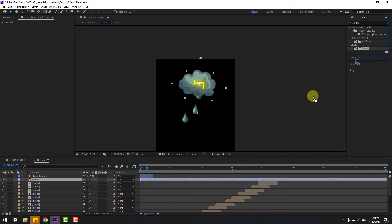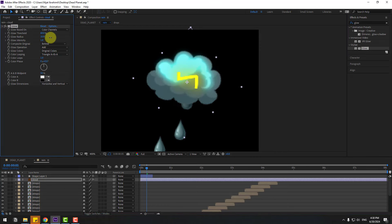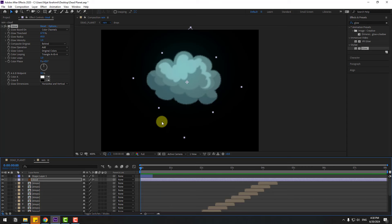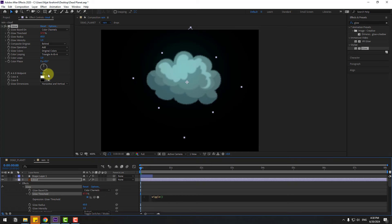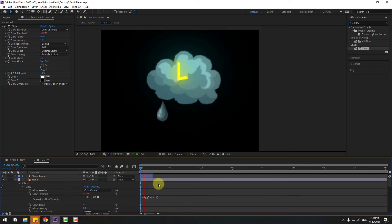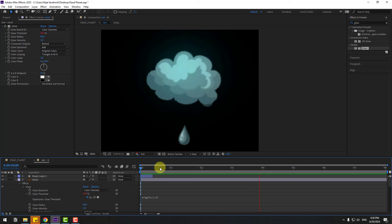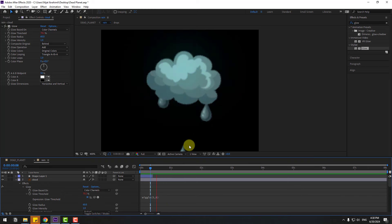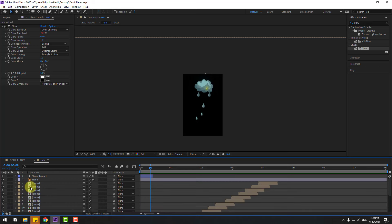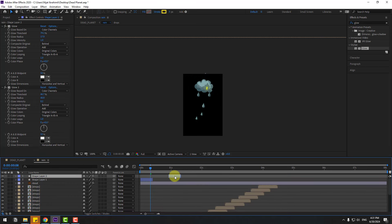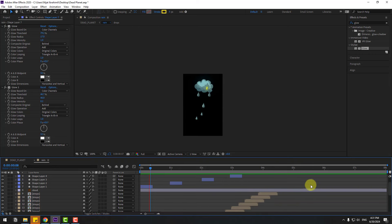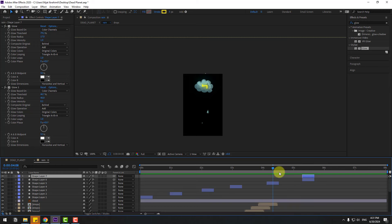Select the cloud layer, use Glow for clouds and change the settings. Hold Alt, click the time icon, type 'wiggle(1, 8)'. Try changing to 5 and 8. Select shape layer one, Ctrl+D, move here. Ctrl+D again, move here, and again.